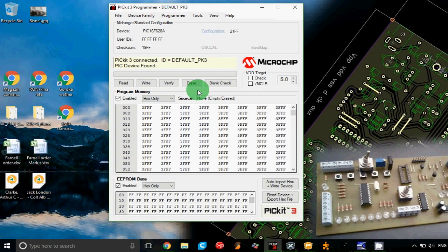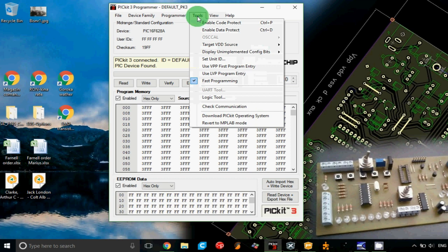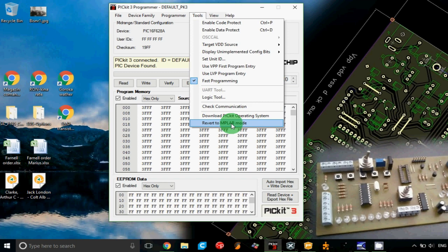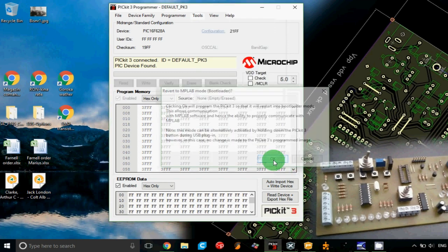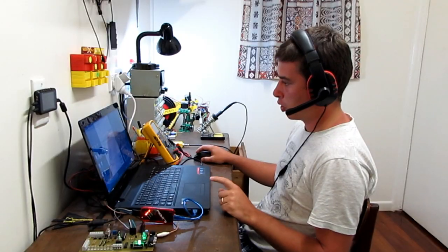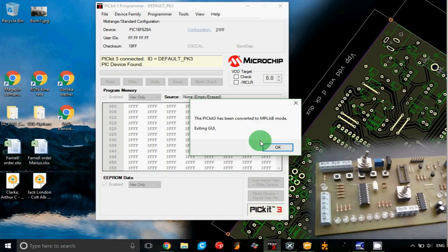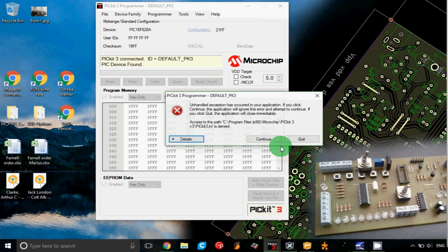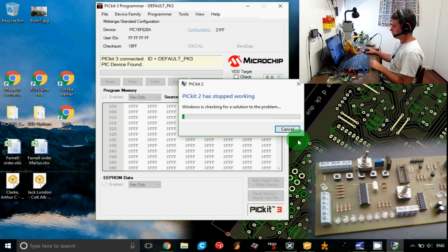After the bootloader is loaded into your device, you go again to the tools tab and you click 'Revert to MPLAB mode.' When you do this, the program will respond back with this message and when you select OK, it will actually block and shut down itself. This is how it works.